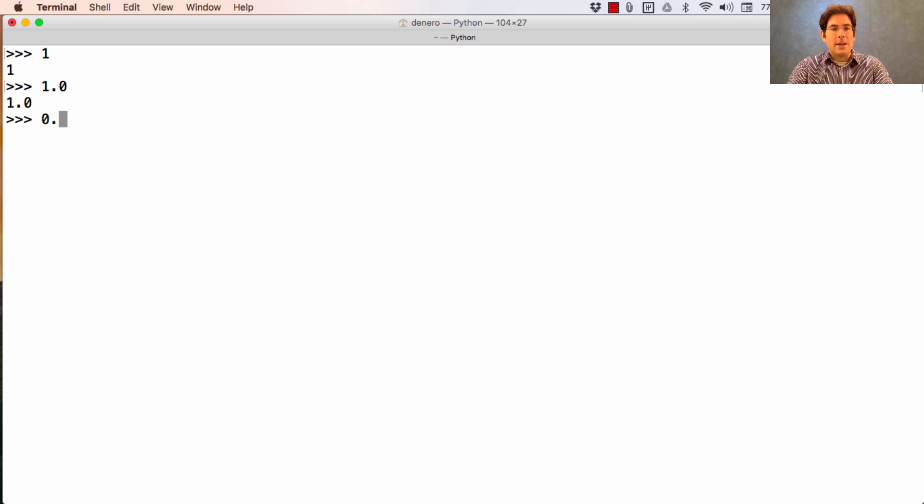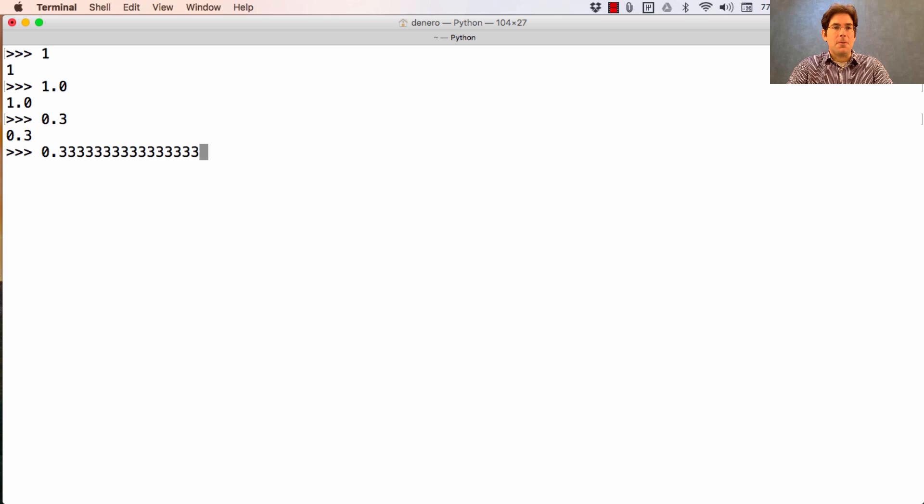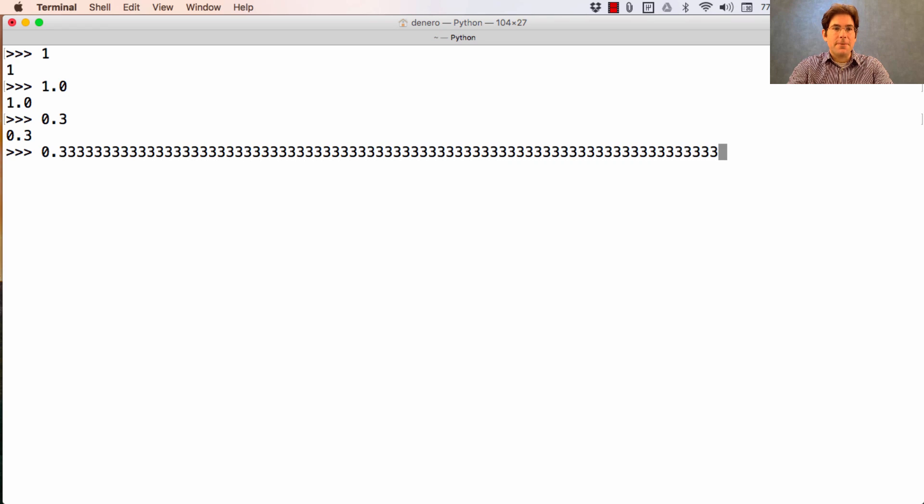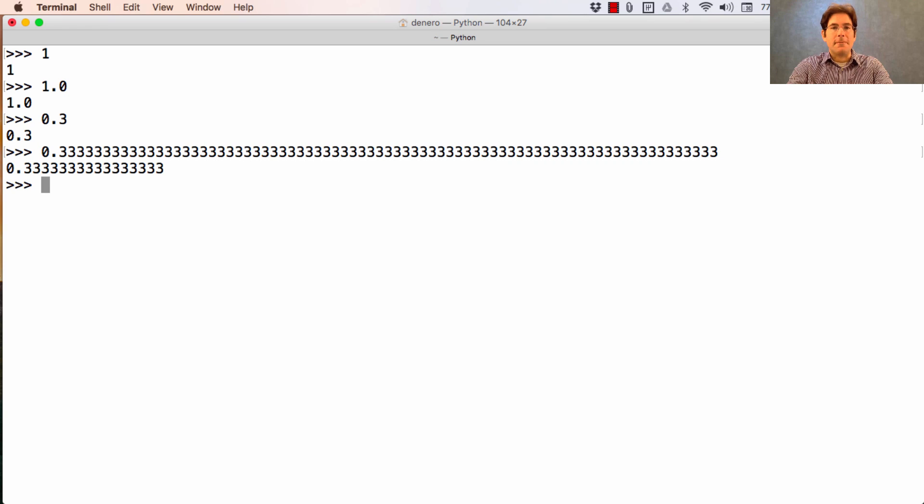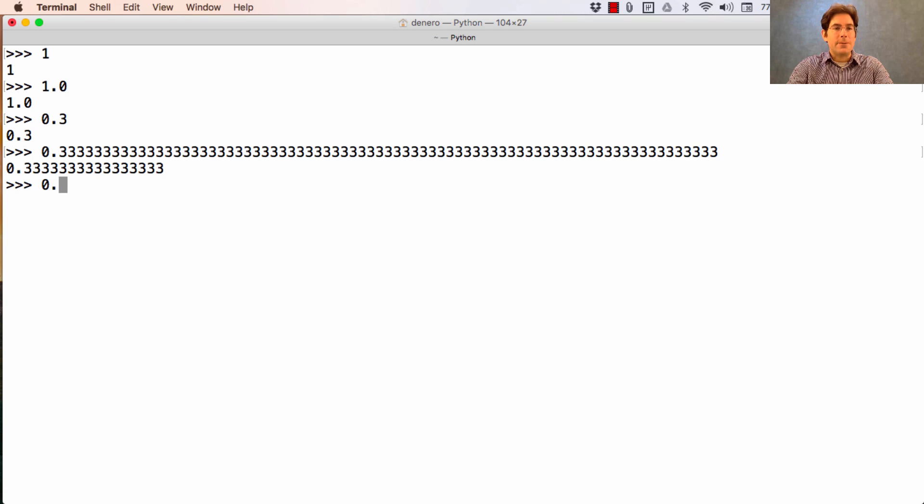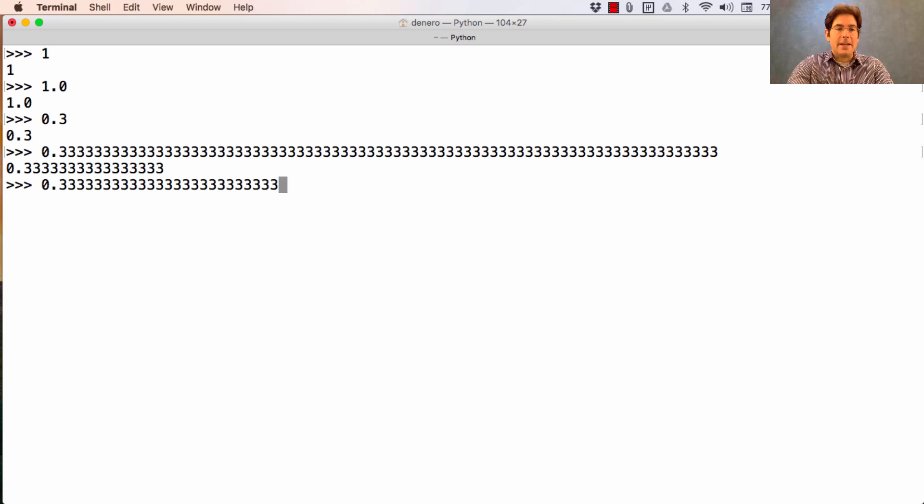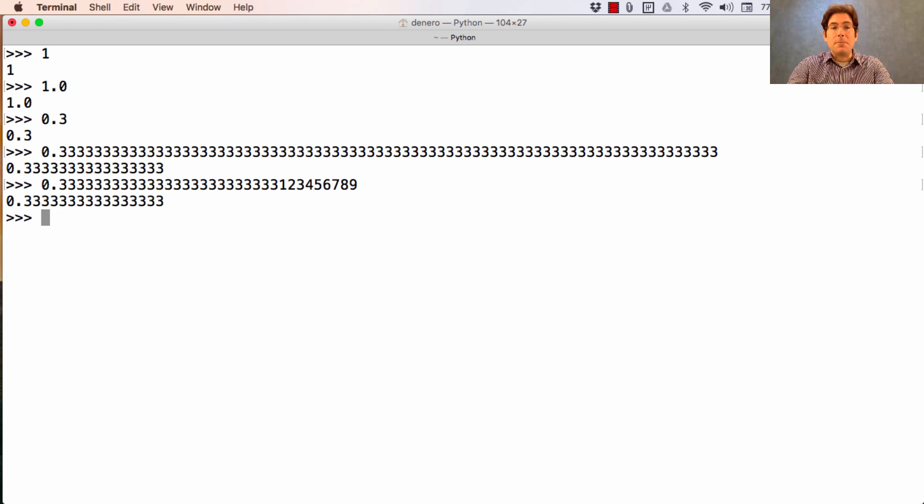So if I say 0.3, it evaluates to 0.3, but if I put a ton of 3s here, it's going to truncate some of them. And that's not formatting. Those are actual numbers lost. So if instead I put some other numbers here, we're losing the precision, anything after these decimal places.